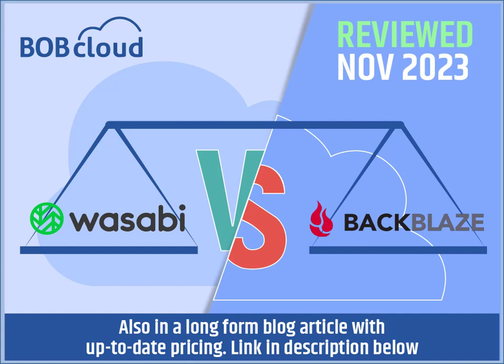There is a long-form blog article that accompanies this video with up-to-date price comparisons. A link is in the description below.